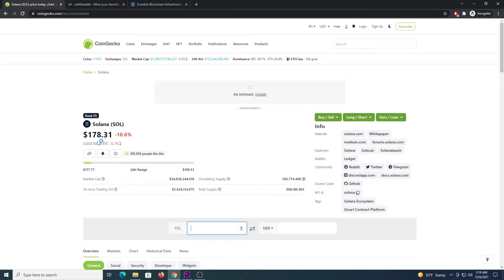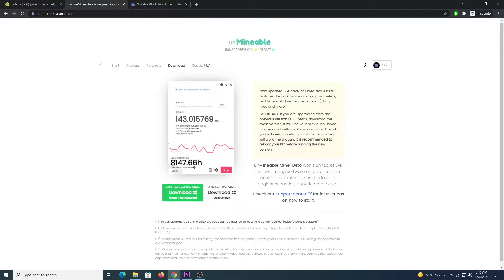The first thing you need to do is to get a wallet so you can get your own address to receive funds. You have some options like Atomic Wallet, Trust Wallet, and the Phantom App for Chrome — it's an extension.